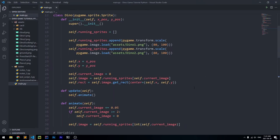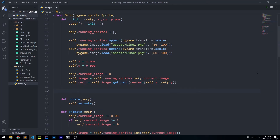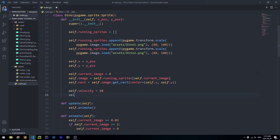Here in the dino class I'm going to go to the initializing method and add a few variables. The first variable we're going to create is called velocity, which stores the velocity of our dinosaur, and we're going to default it to 50. We're also going to make a variable called gravity which stores how powerful gravity will act on our dinosaur, so we'll say self.gravity and set it to 4.5.